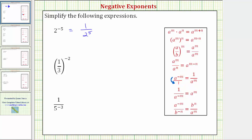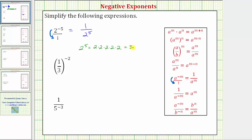Looking back at our expression, we can write two to the power of negative five as a fraction with a denominator of one. If we move two to the power of negative five down to the denominator, the sign of the exponent changes to positive five. From here, we can evaluate two to the fifth: five factors of two gives us two times two times two times two times two, which equals thirty-two. Therefore, the given expression simplifies to one over thirty-two.